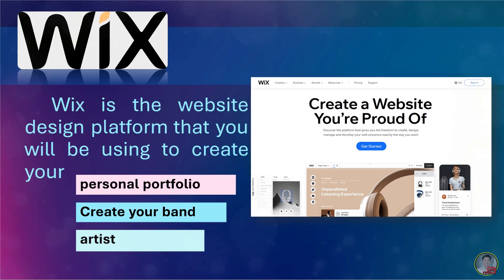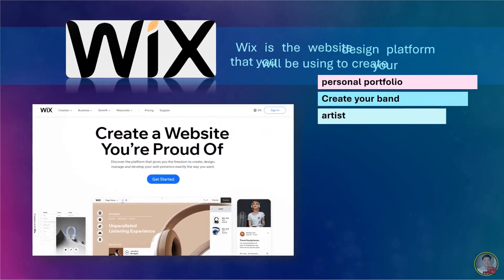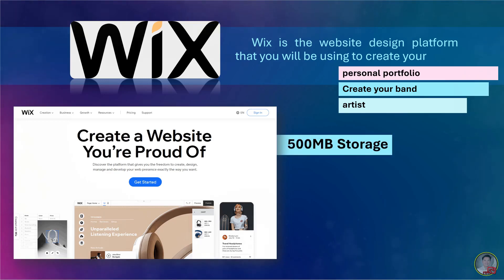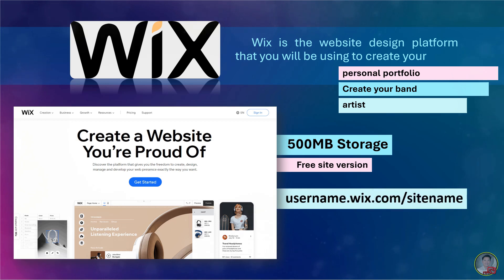Wix website, it is completely free and customizable. In this Wix, you get up to 500 MB of storage and up to 500 MB bandwidth with the free site version. The format of the free site URL is username.wix.com slash the site name.